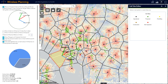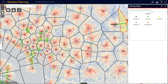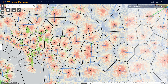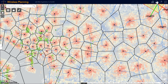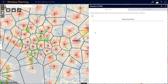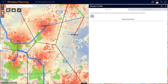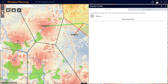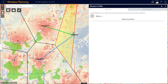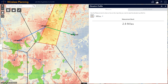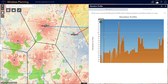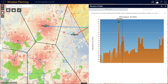Finally, if this site is too far away from our existing fiber infrastructure, we can quickly assess if microwave backhaul is an option between our new proposed site and an existing tower. Here we can see the elevation profile along that microwave path.